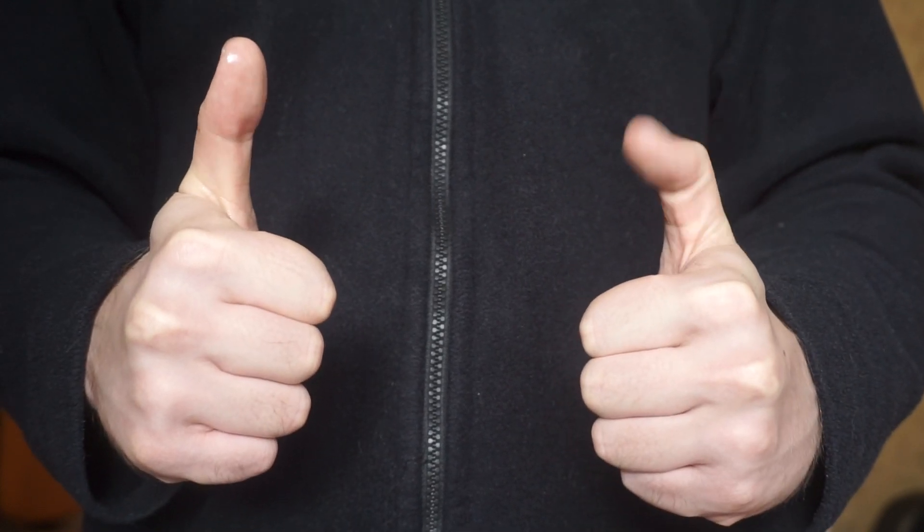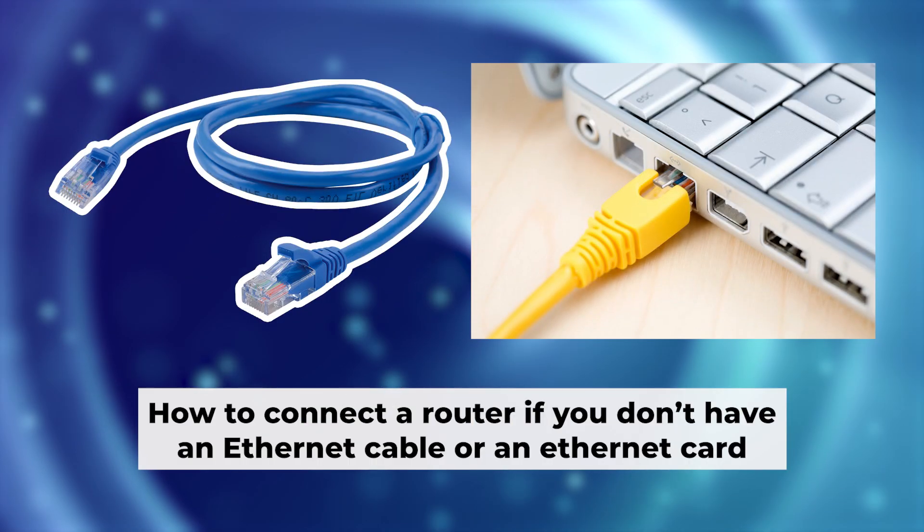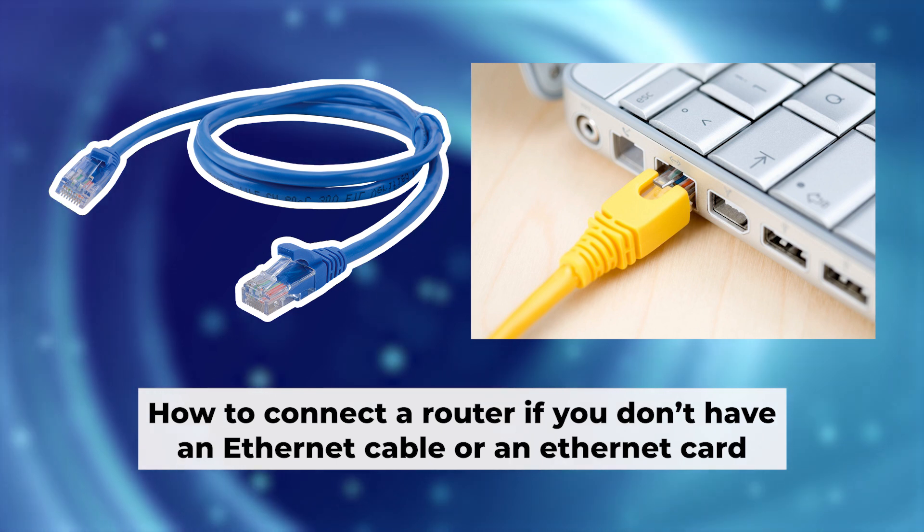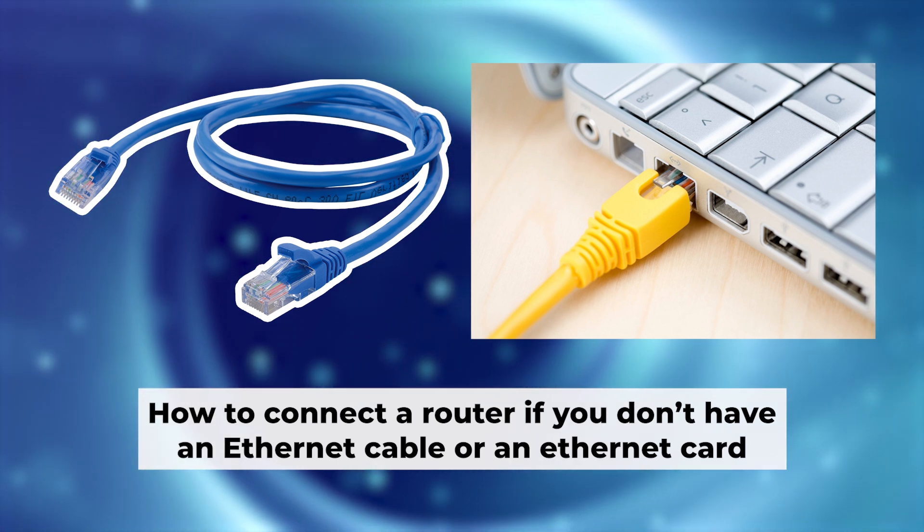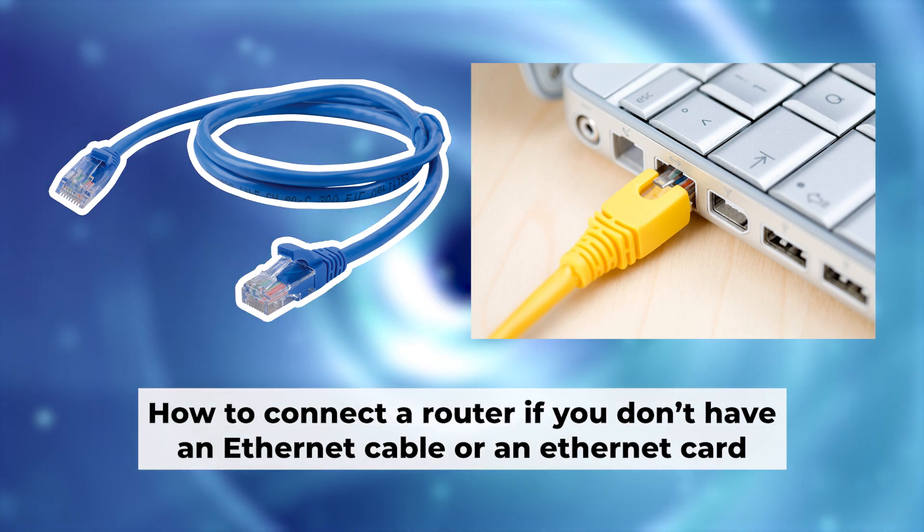Now, you will need to set it up. But first, I'll show you another way to connect the router if you don't have an ethernet cable or your computer doesn't have an ethernet port.